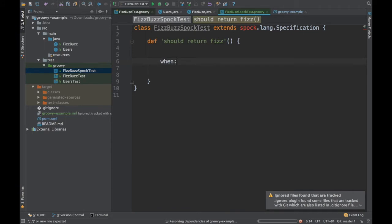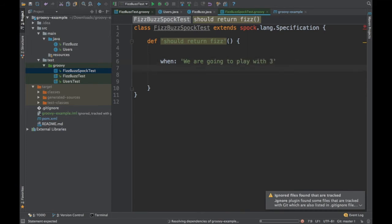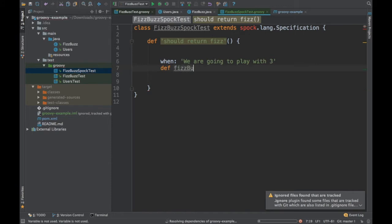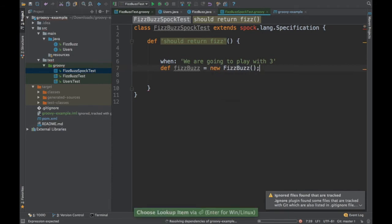In our test case, we want to return it as Fizz. Then you can say when. In the when, you can mention what this is going to signify. As a specification, you signify what is the when and the then. You can signify we are going to play with 3. Then you just say def FizzBuzz equal to new FizzBuzz.